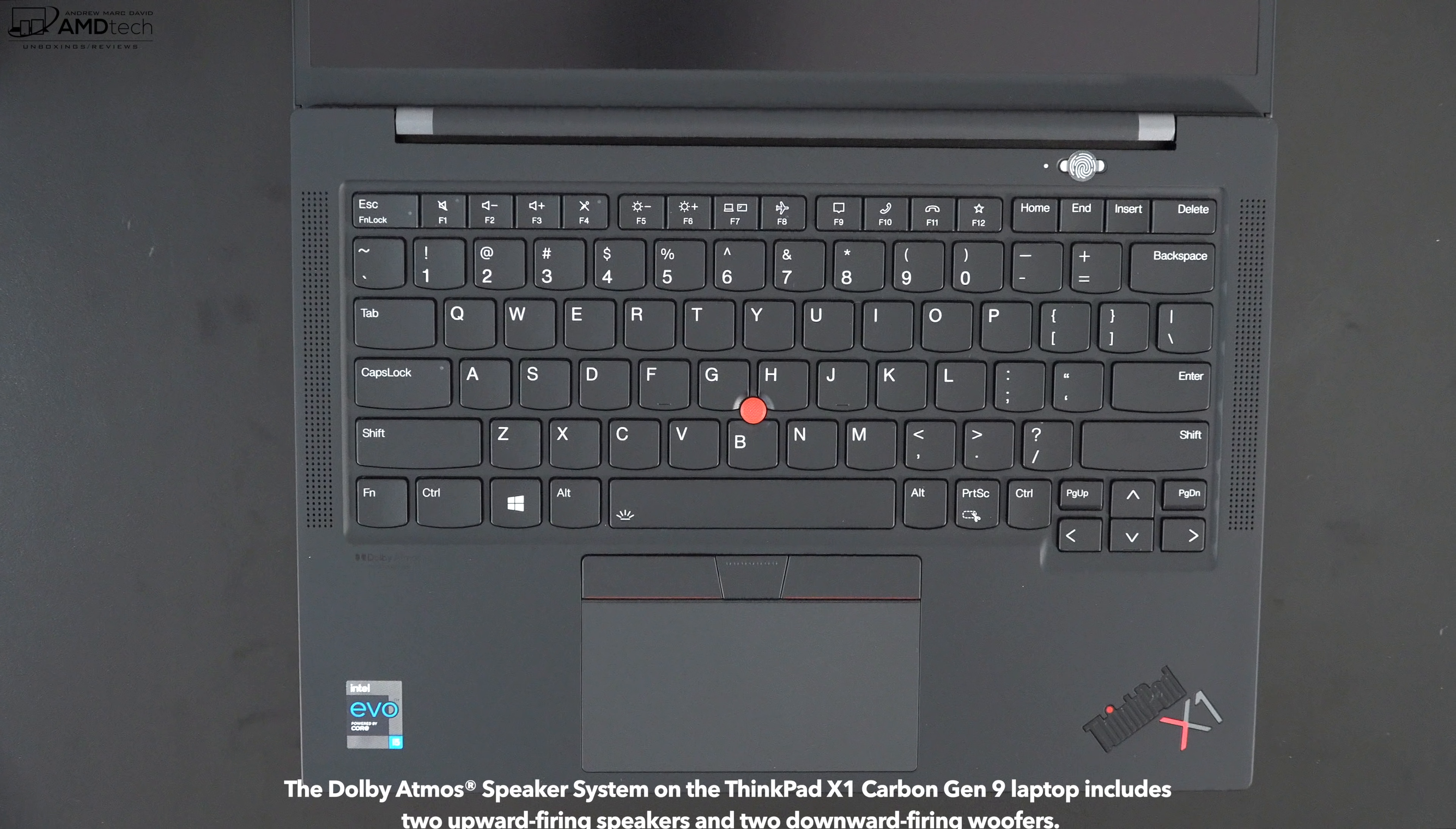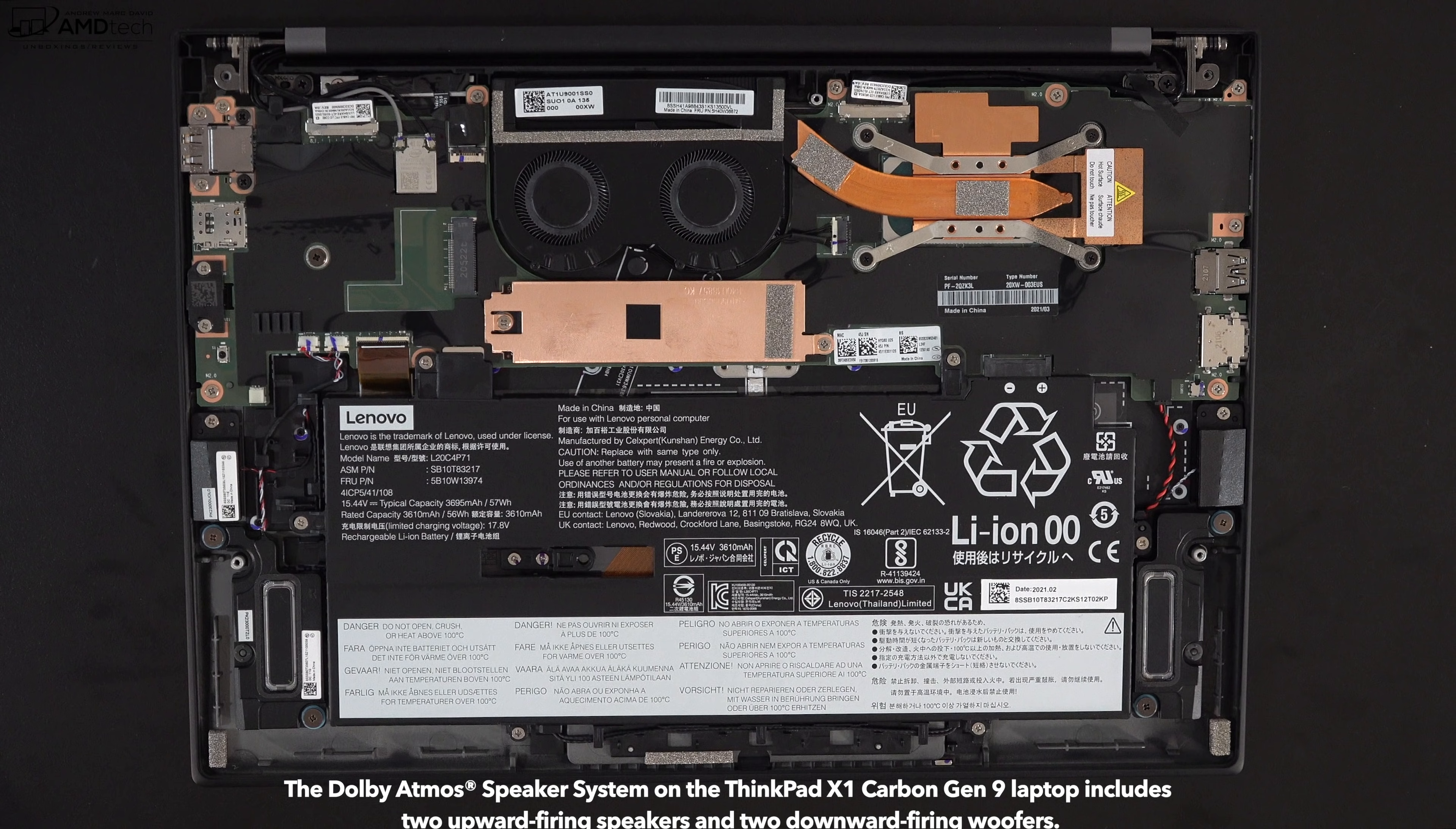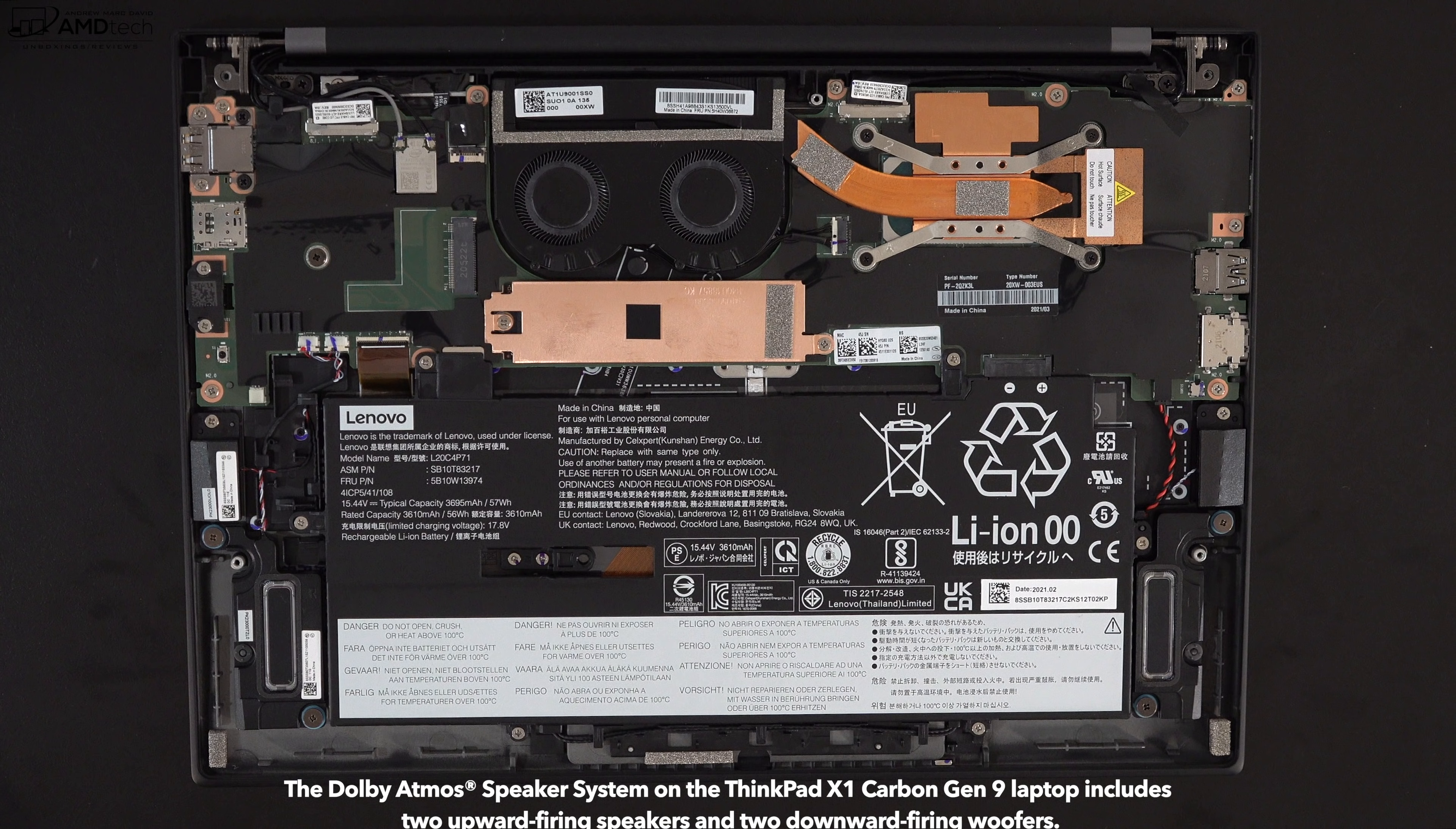When it comes to the audio, this sports the Dolby Atmos speaker system and it has two upward firing speakers as I mentioned and two downward firing subwoofers which give it really good sound, good mids, good volume and there is some bass. One of the best business laptops when it comes to the audio that I've seen to date.